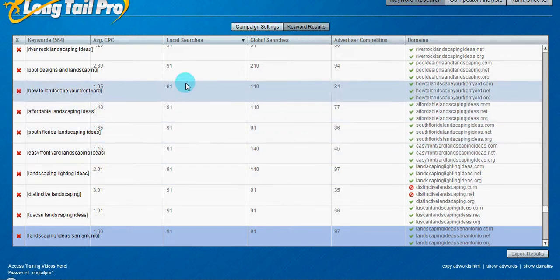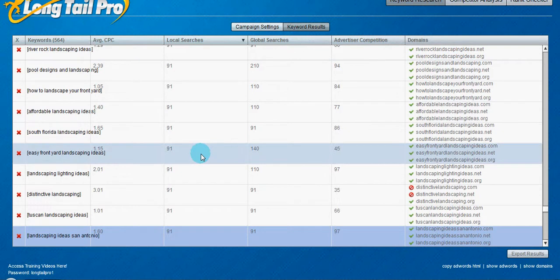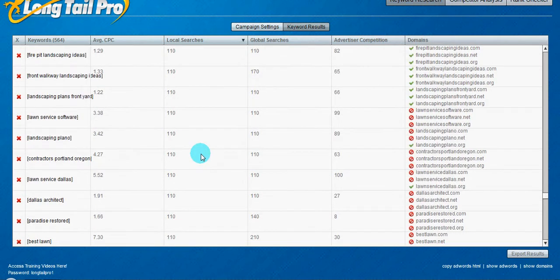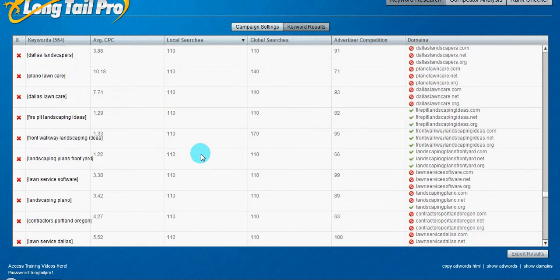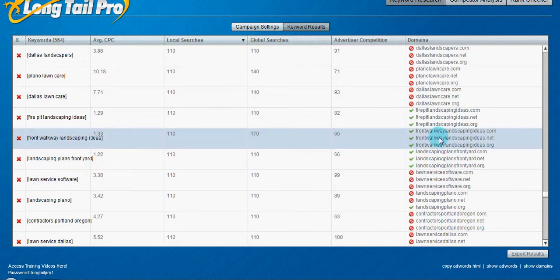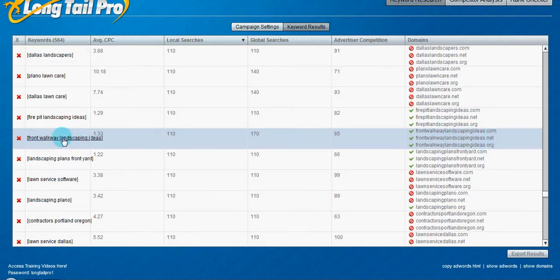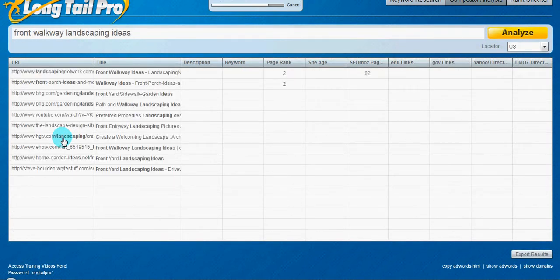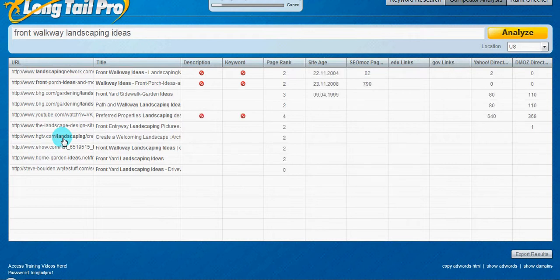you know, you just go search around, find a keyword that you like, something over here that doesn't have, or that has the .com.net and .org. Usually they're a lot easier to rank for, so we'll go ahead and look at it right here and see what we can come up with.